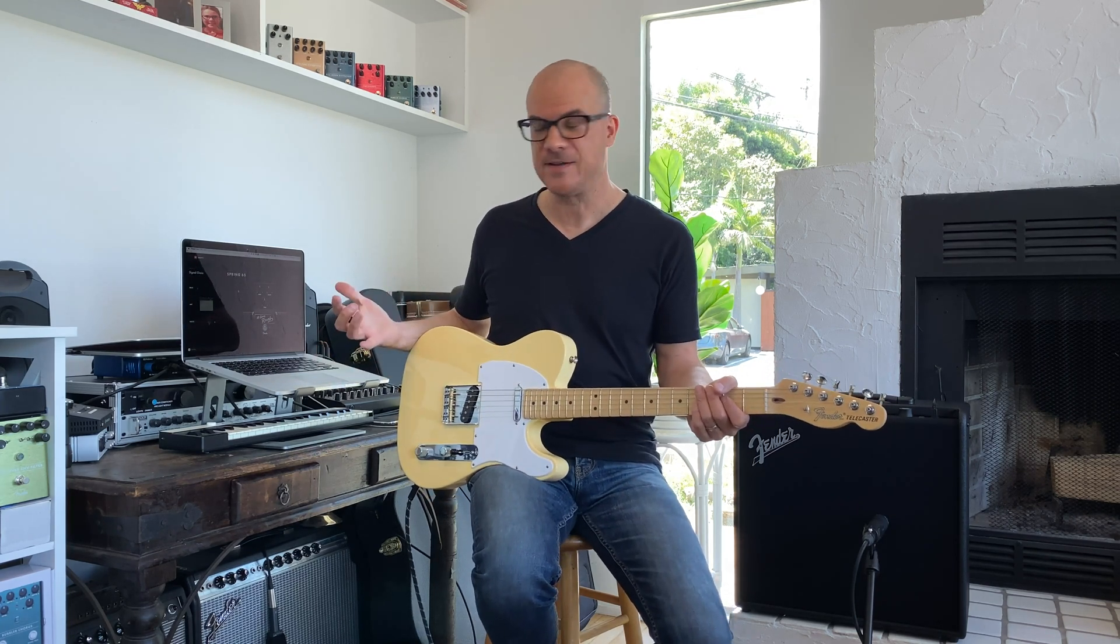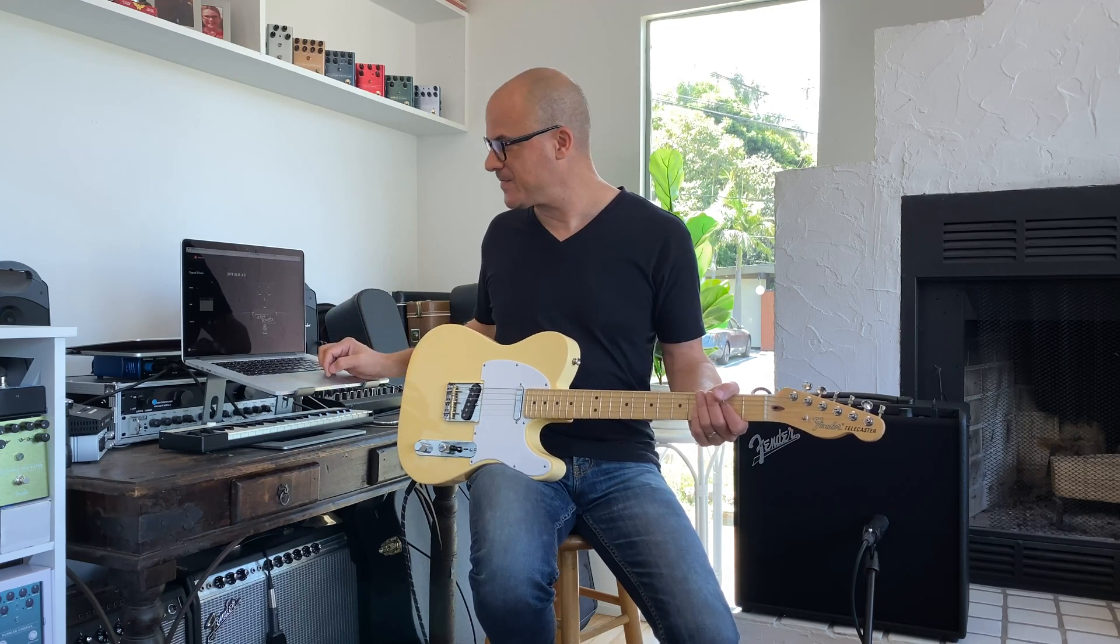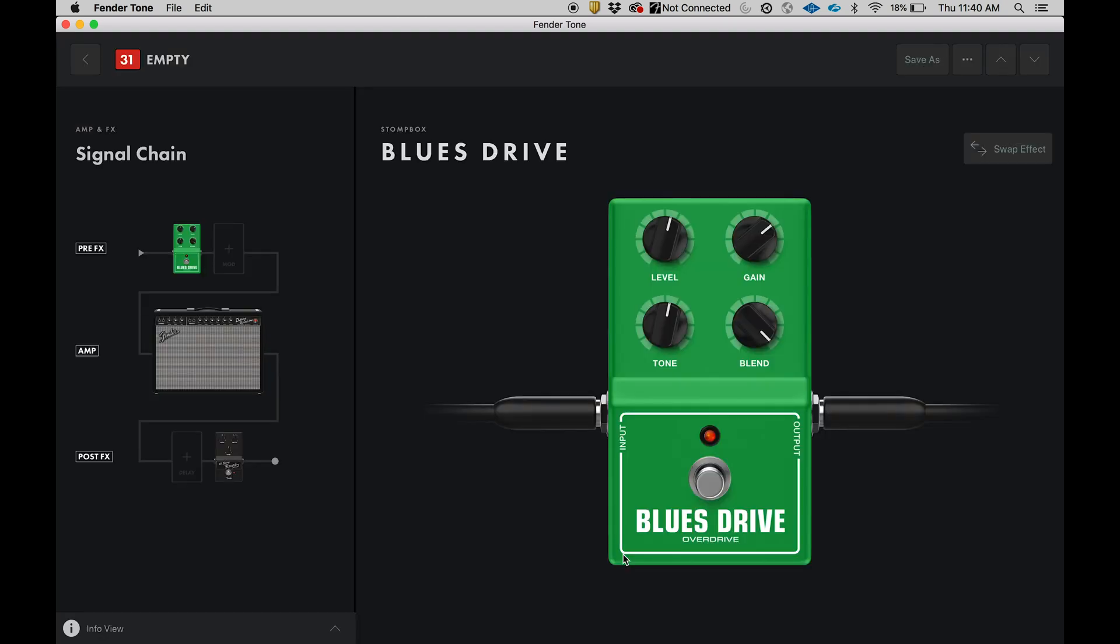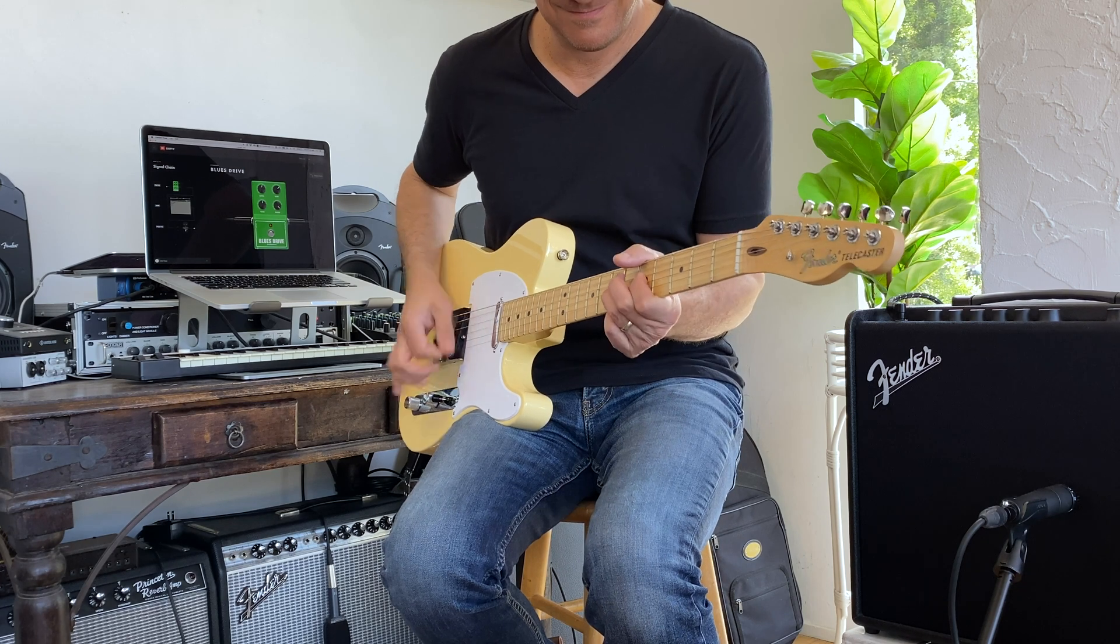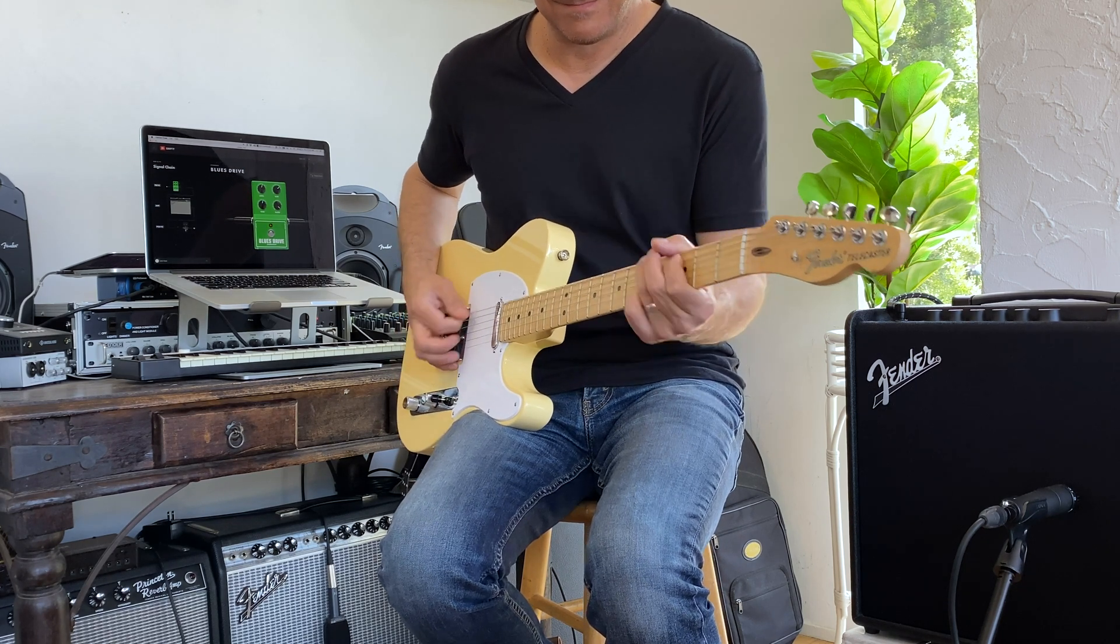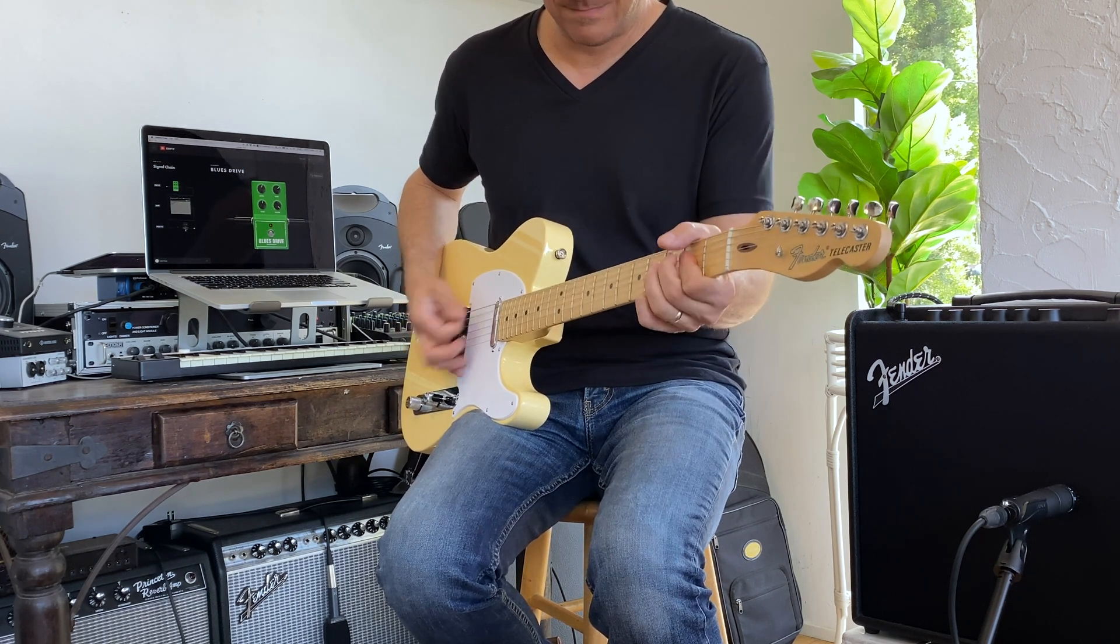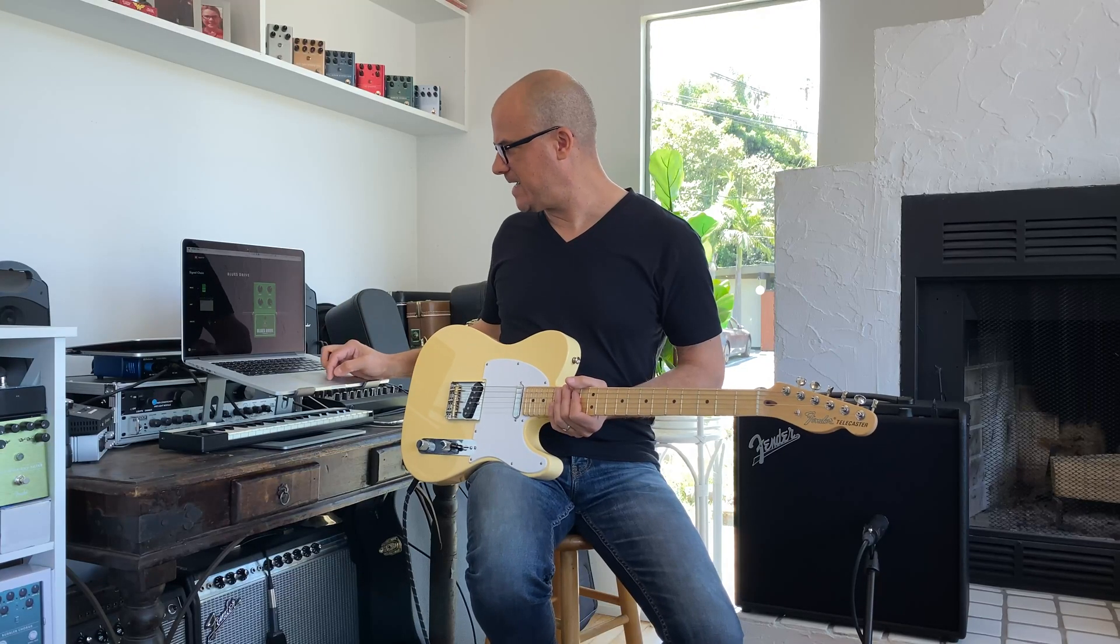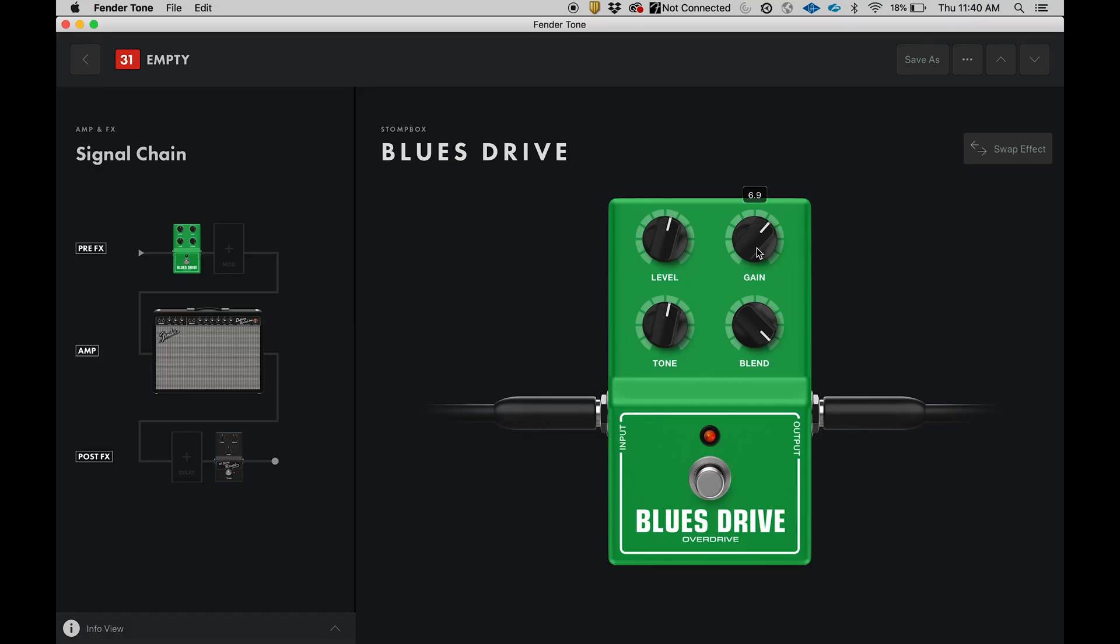Perfect. Now we could stop there, but why should we? Let's go to pre-effects and I'm going to click on stomp box. Any number of options. I want a little bit more drive, get a little bit more heavy, so I'm going to add a blues drive pedal. Let's hear that. Love it. I'm going to take the gain back a little bit, the tone back a little bit, maybe the level up.